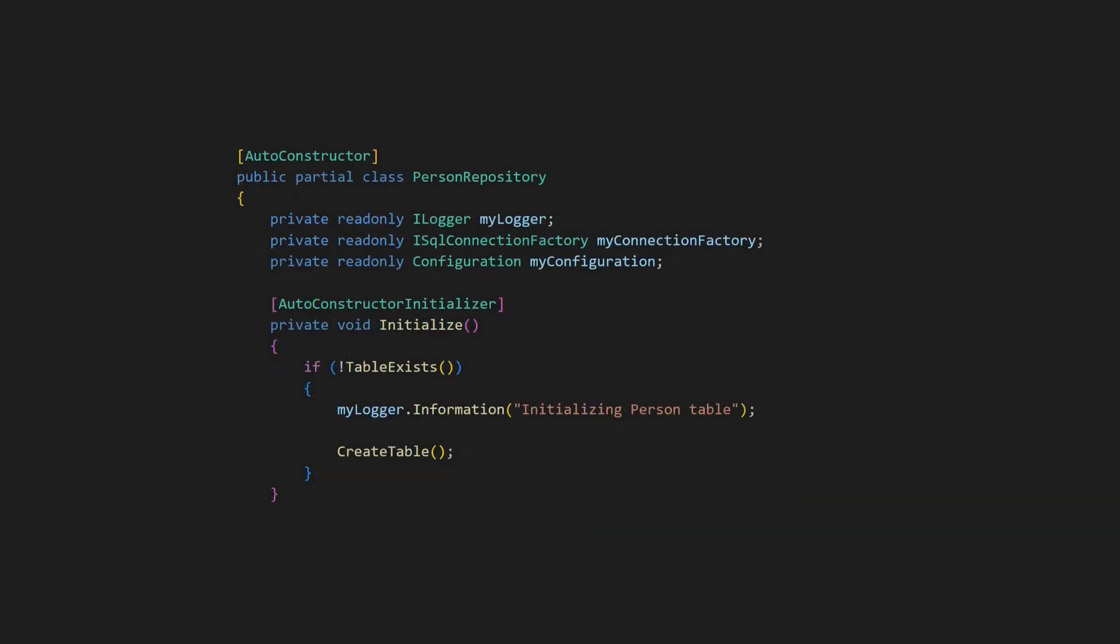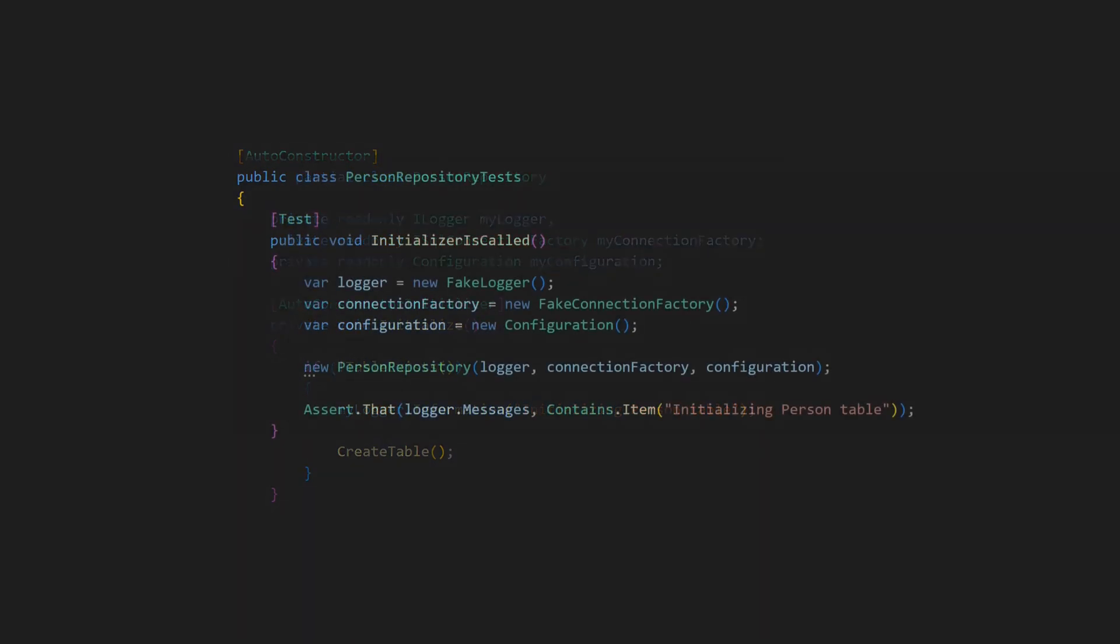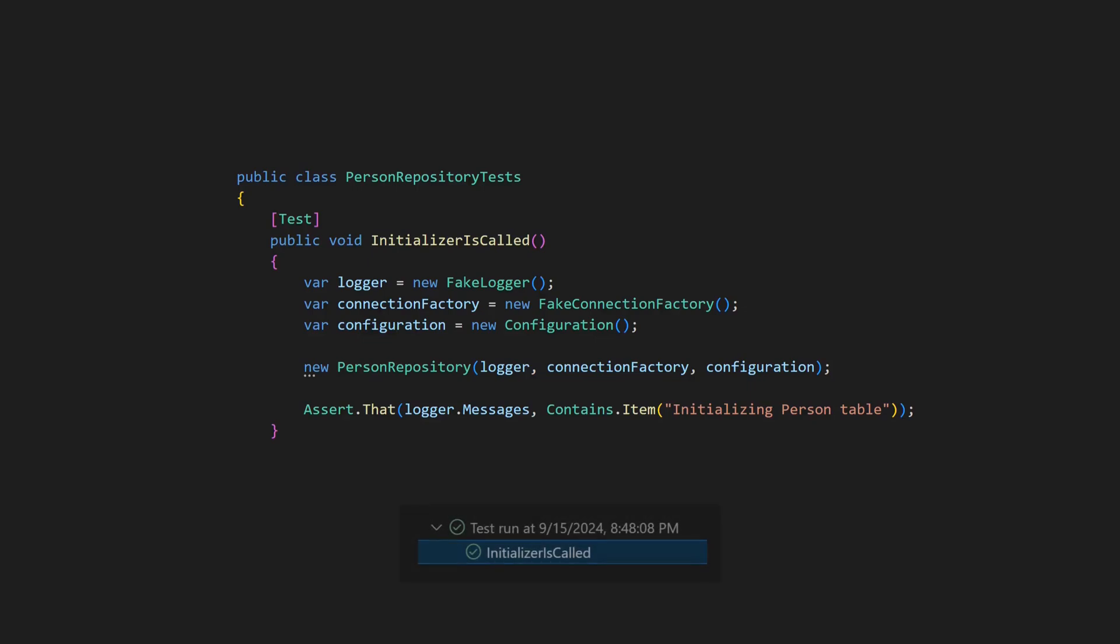We simply add a private method that returns void and apply the autoconstructor initializer attribute. This method will then be called at the end of the constructor. Would you agree that this approach even leads to cleaner code because member initialization is now clearly separated from additional initialization logic?